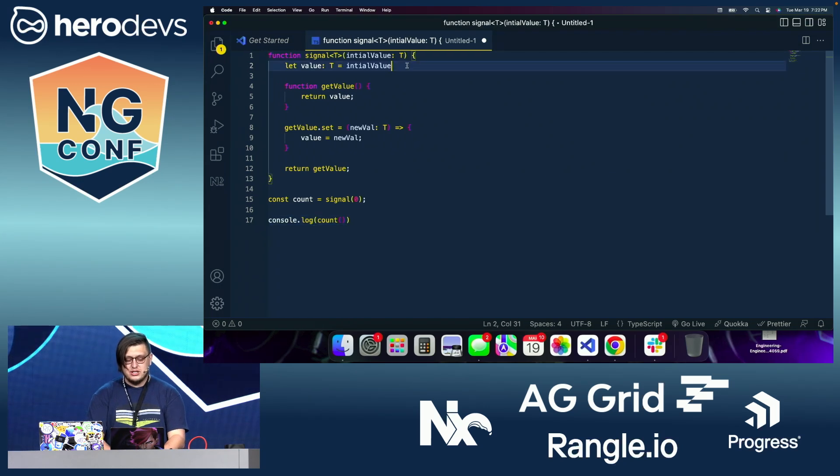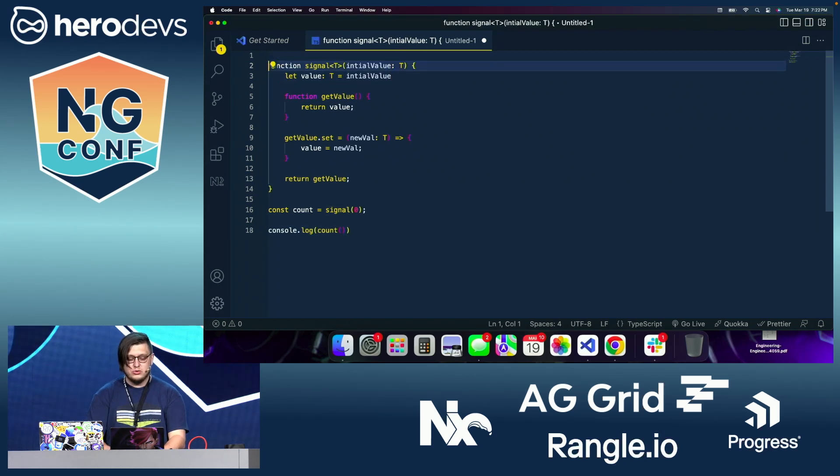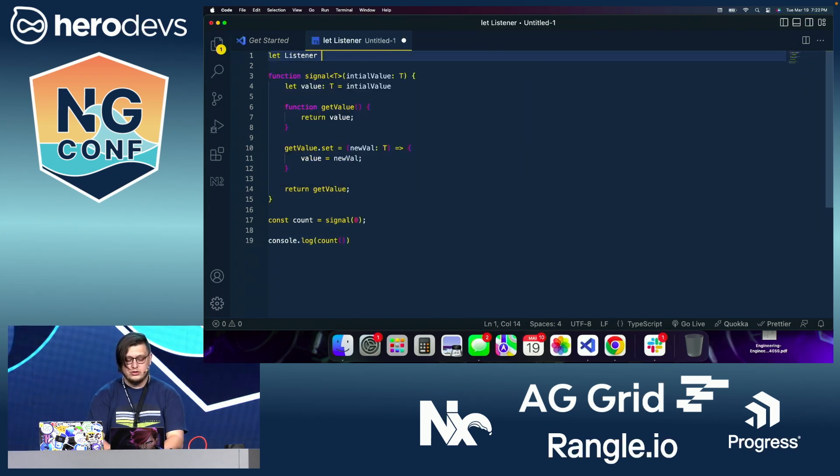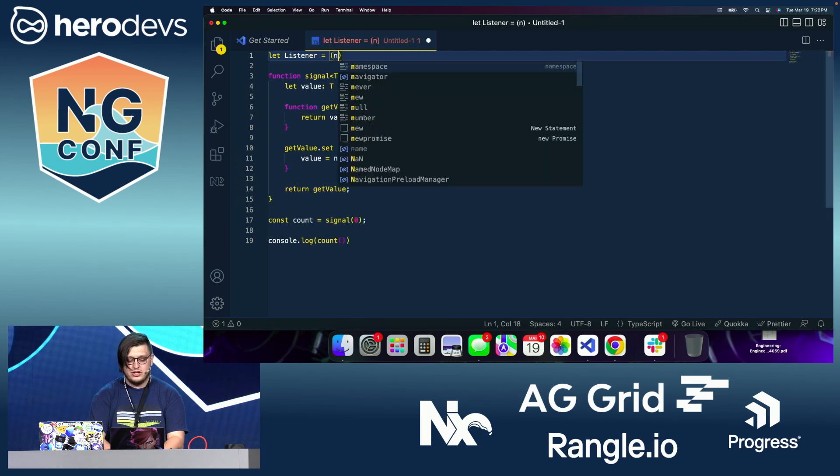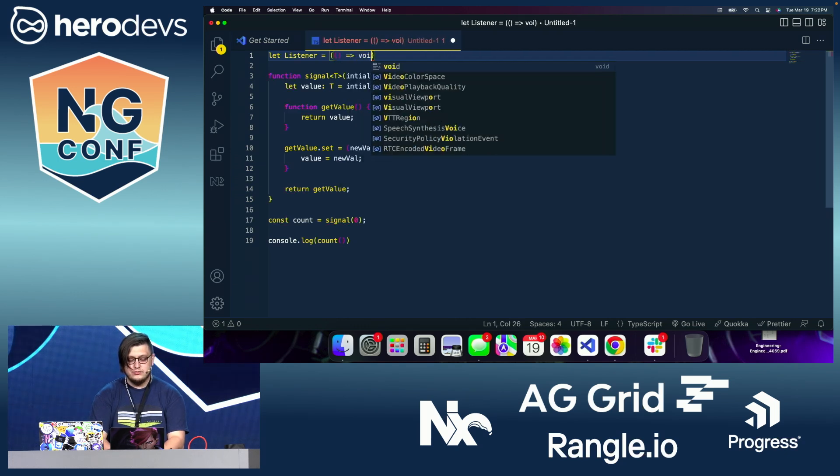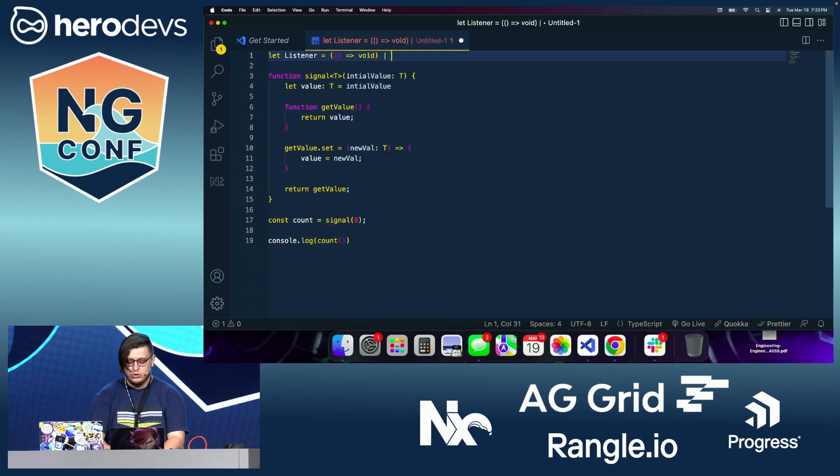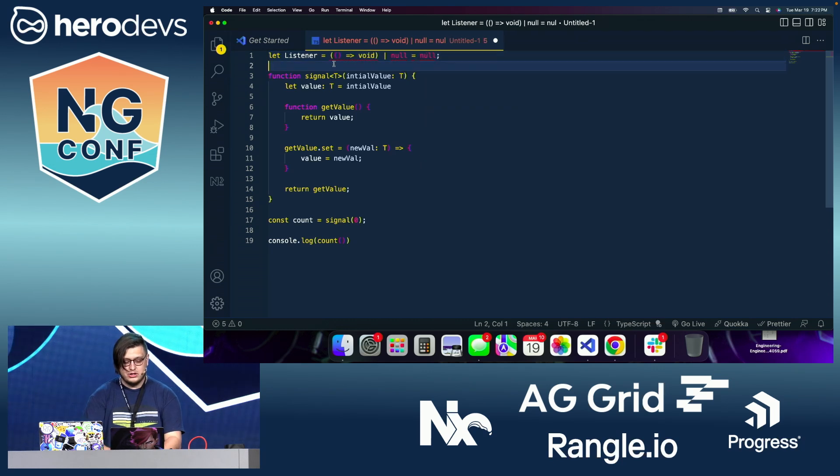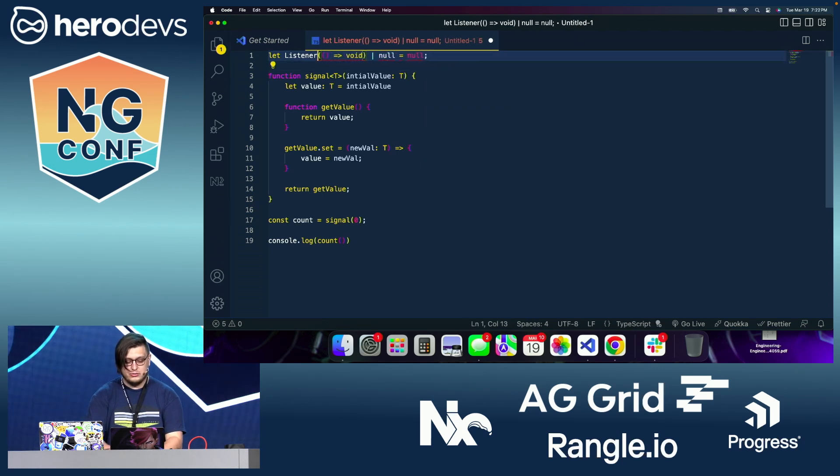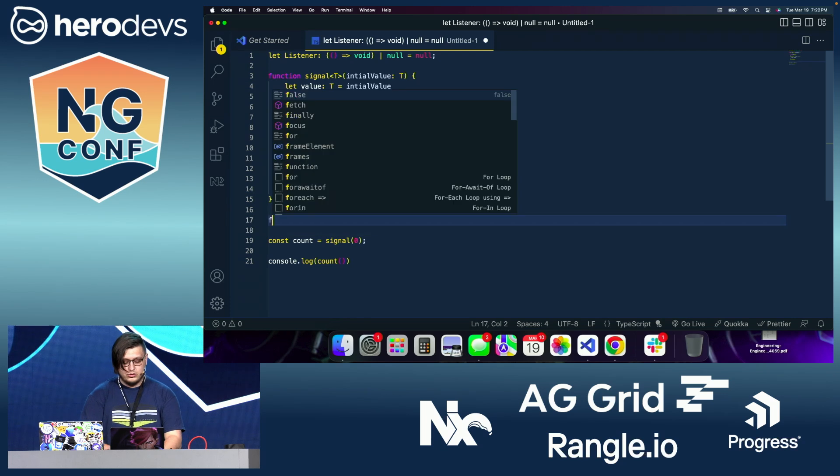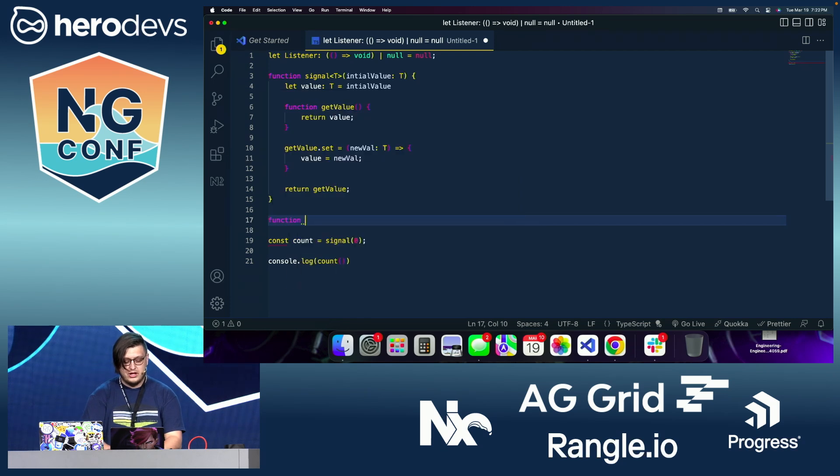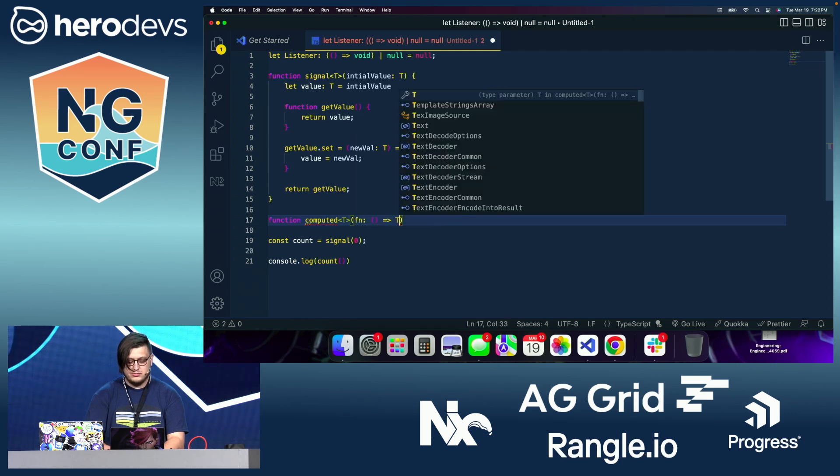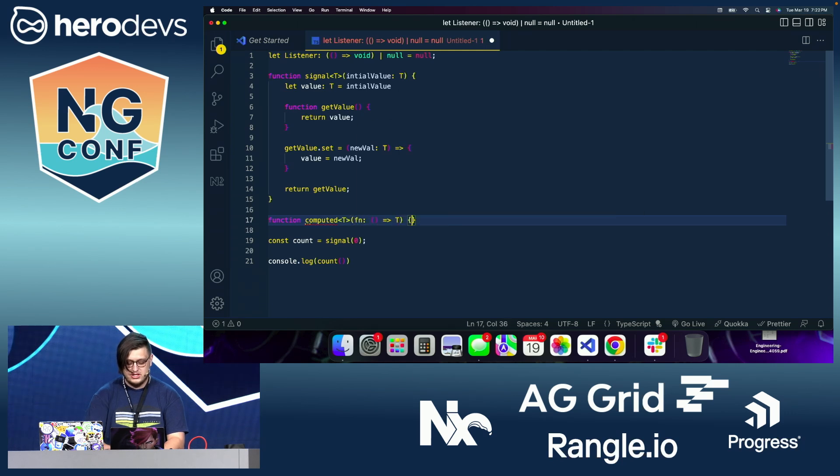So to get this started, what I'm going to do is I'm going to create something called a listener. Now this listener is going to be of type a void function, or it's going to be null. And we're going to set that initial value to null. And then we're going to create a computed signal which is going to have a type of T, which is going to accept a function as an argument which returns T.